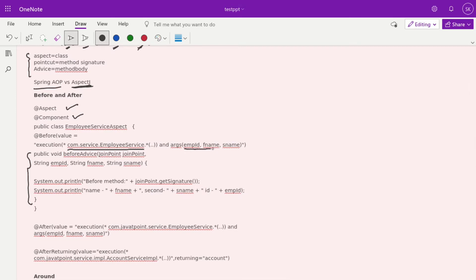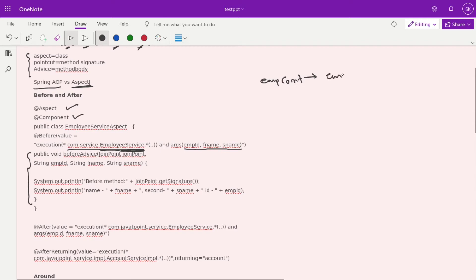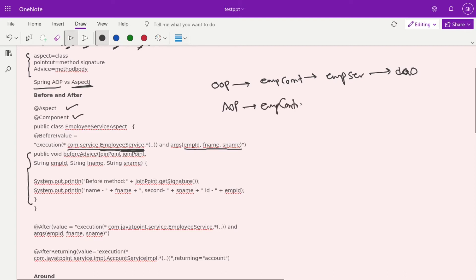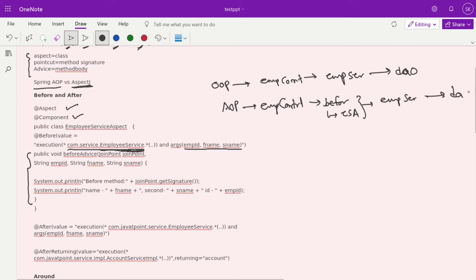The parameters — employeeId, firstName, and lastName — are the three parameters passed to the pointcut in our @Before advice. When the EmployeeService method is called, control passes to this aspect first, executes our before advice, then transfers control back to EmployeeService. So the flow changes: instead of EmployeeController calling EmployeeService directly, it first passes through the aspect, then goes to EmployeeService and then to the DAO layer.